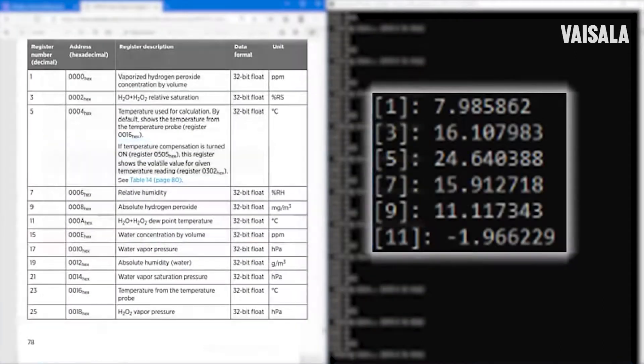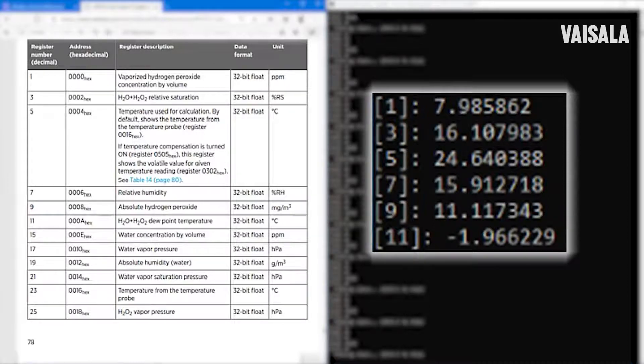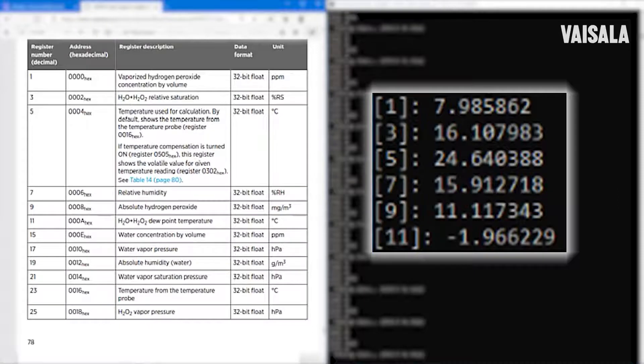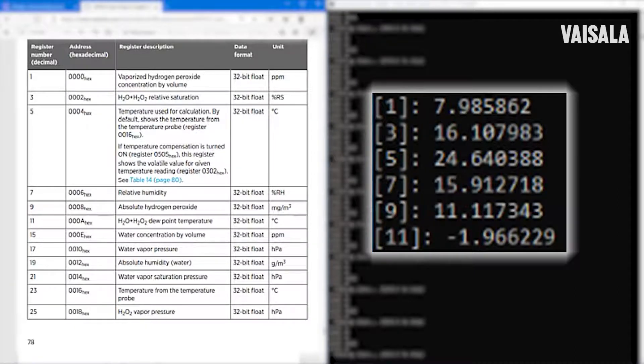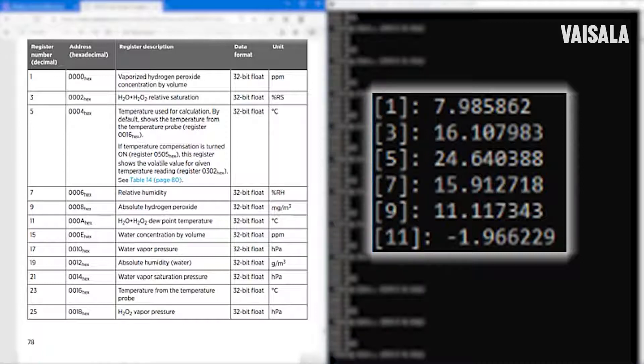The first vaporized hydrogen peroxide is showing now 8 ppm, and relative saturation is 16. Temperature is 24, and relative humidity is quite the same as relative saturation. And then there's also absolute hydrogen peroxide value and mixture dew point temperature. And these are very useful parameters for some applications.